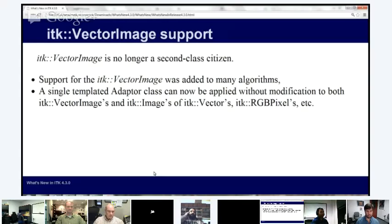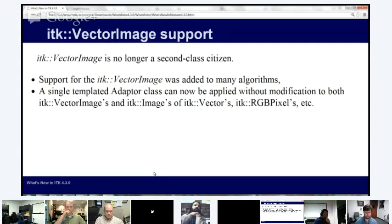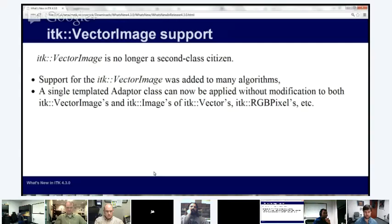A very interesting addition is new vector image support. The vector image is different from the ITK image, which is templated and can be templated over vector-type pixels like a vector, covariant vector, or RGB pixel. Brad Lowkamp has done a lot of work for SimpleITK that is also generally useful in ITK for the use of vector images throughout many algorithms and filters. We now have a singular adapter class that can be used to iterate over vector image or multi-component image pixels, working with both vector images and ITK images.